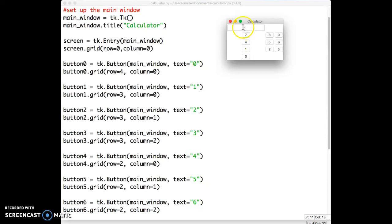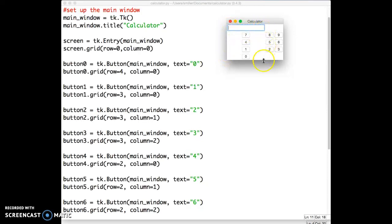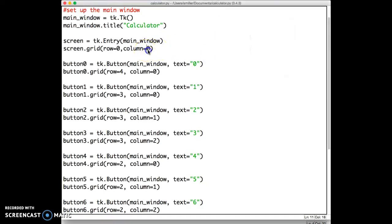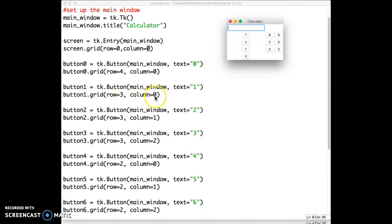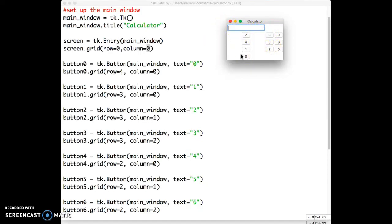In this case, the entry, the screen up here, is the largest object. And so, the column has to be wide enough. Column 0, which is where we put the screen, has to be wide enough to fit that entry window. And so, 7, 4, 1, and 0, which are also in column 0, are in that column that's wide enough to fit the entry window. And so there's all this extra space.